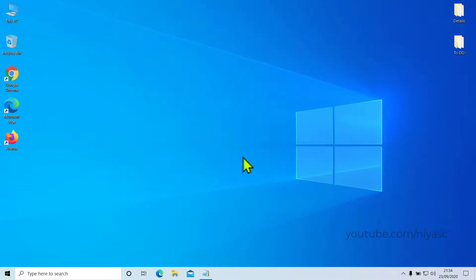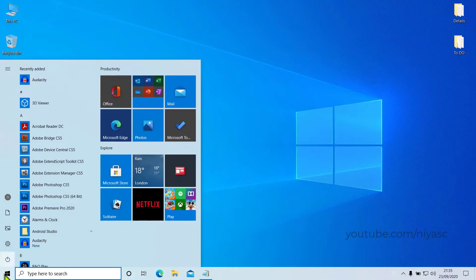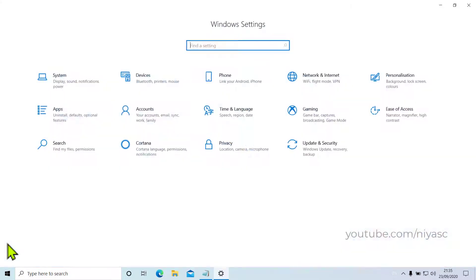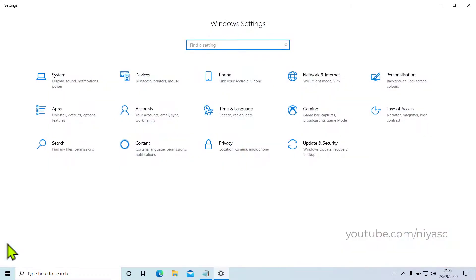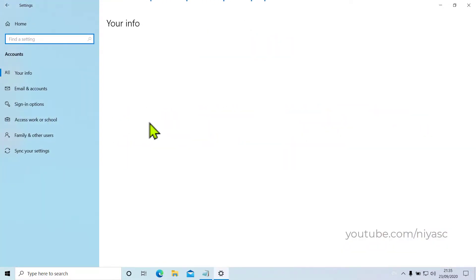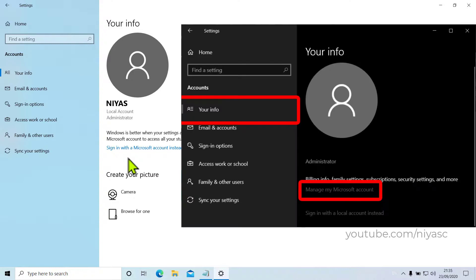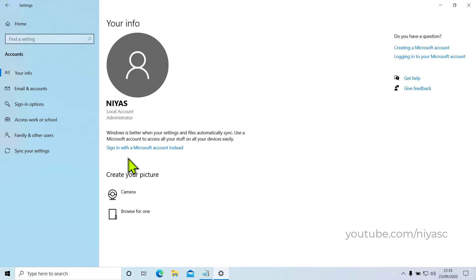If the administrator account you want to change is linked to a Microsoft account, you can change an admin's name by going into Settings, Accounts, Your Info, and then here you can see Manage My Microsoft Account option. This will take you to Microsoft website where you can edit your profile.